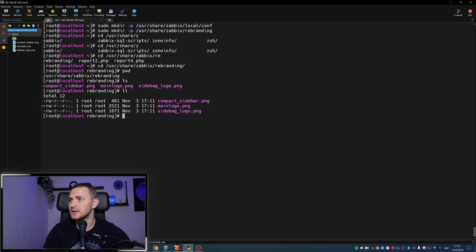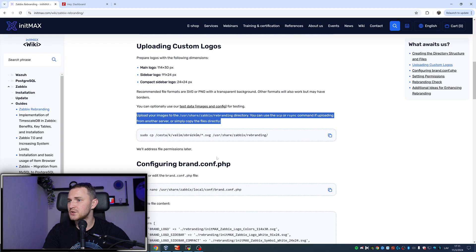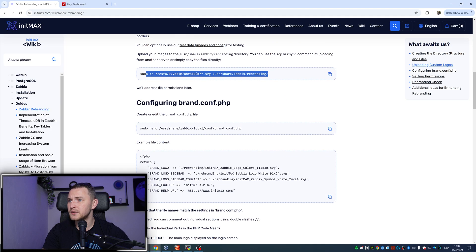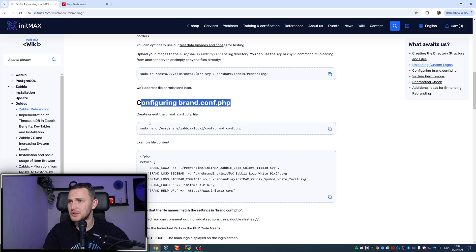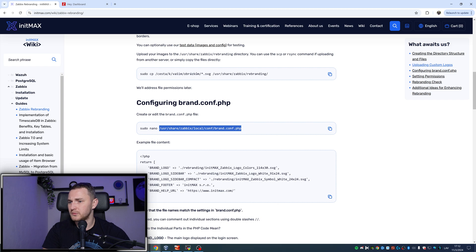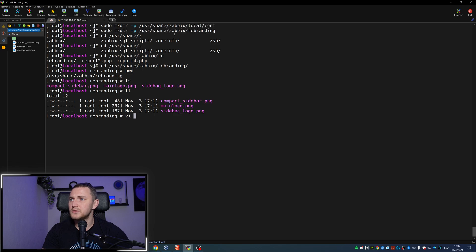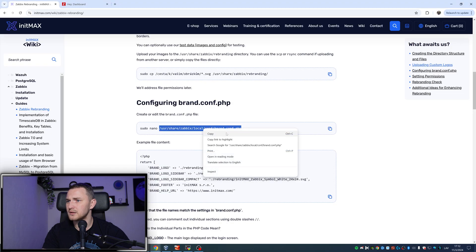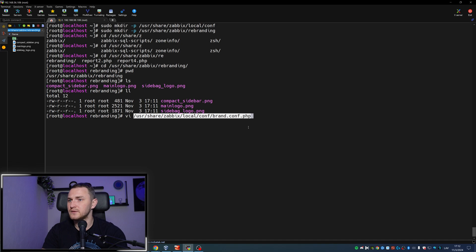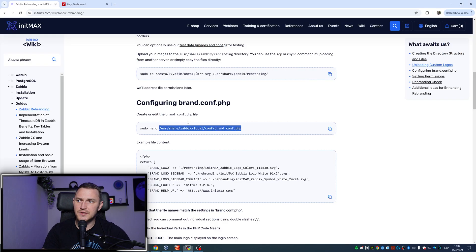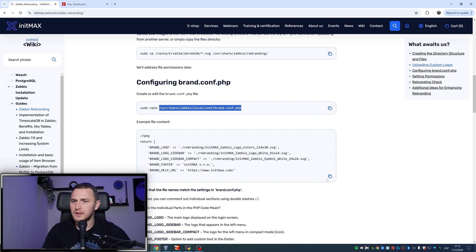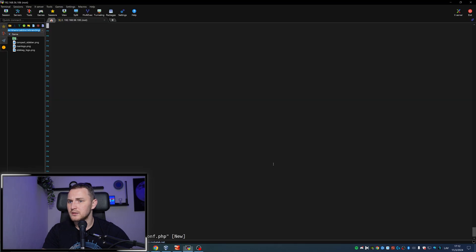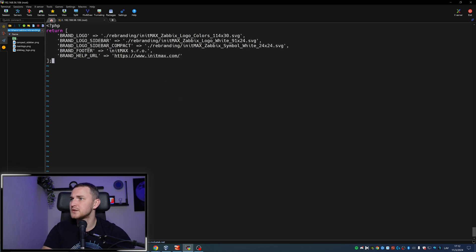Let's check what's next. Configuring the brand.conf.php. Create or edit the brand.conf.php file. I will use vi, I don't want to use nano. In the same directory that we created, /usr/share/zabbix/local/conf/brand.conf.php file, and it's a new file so there's nothing there. We need to create it ourselves, and I will just copy-paste from here. So php return brand logo.